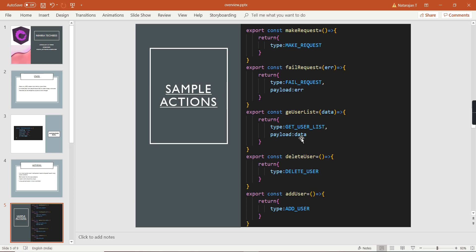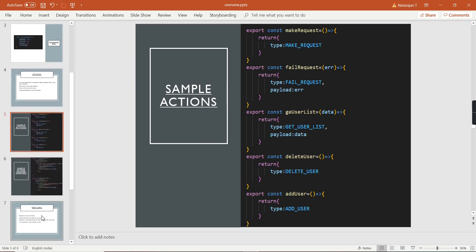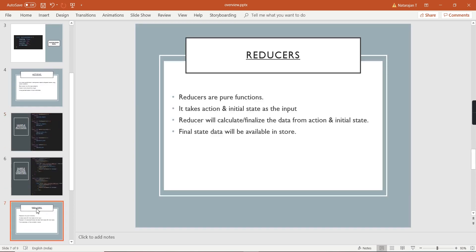Before going to action creators, let me provide some information about reducers so you get a better understanding. Reducers are pure functions that take two parameters: one is the action and another one is the state information. Basically, the reducer calculates or finalizes the data based on the action, and that updated value is stored in our store and consumed by different components.